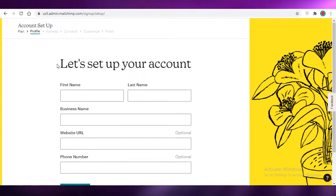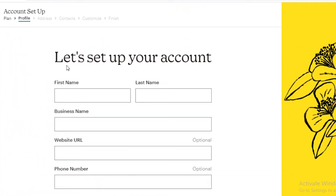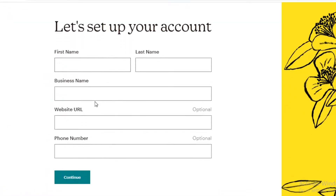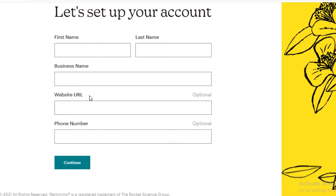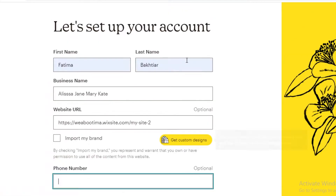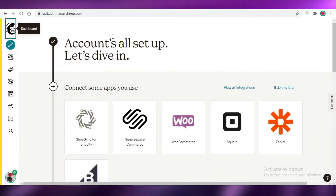Once you're getting started, you'll begin with the free version and set up your account by adding your phone number, first name, address, and contacts. When entering your website URL, you can also choose to import your brand if you already have a website, or you can skip this altogether as it's an optional step. I would suggest adding your website and importing your brand, as that will help you create cohesive emails that fit your website aesthetic.